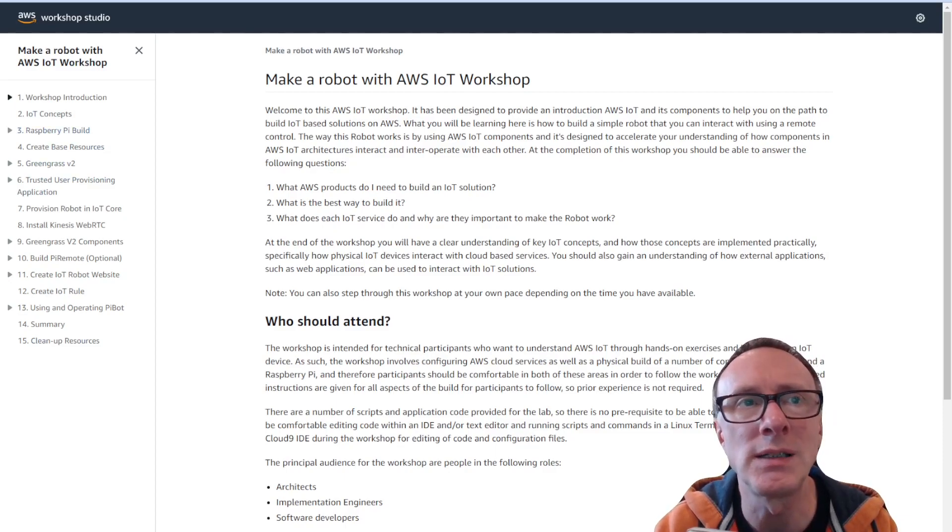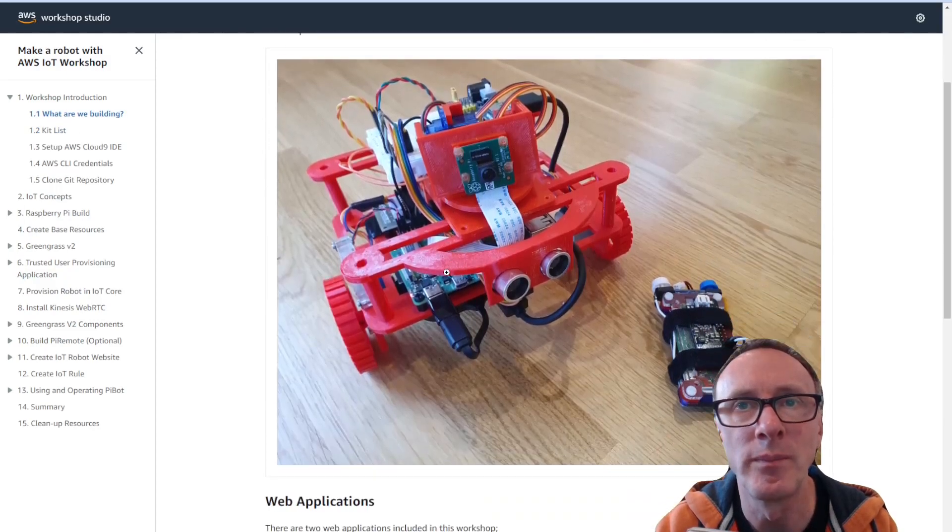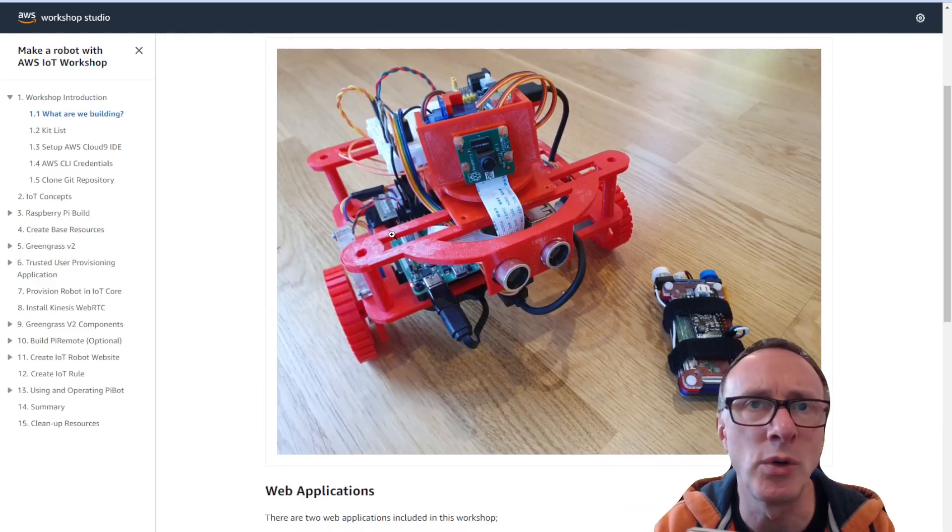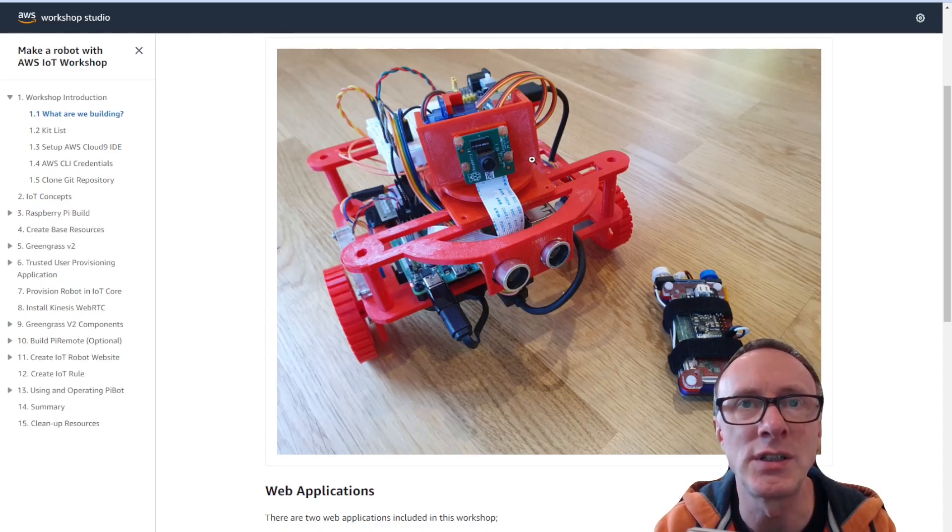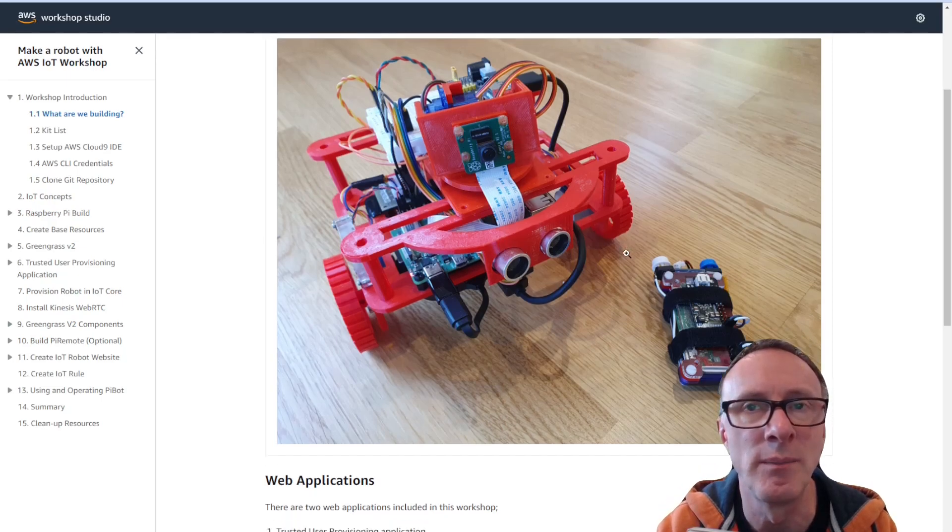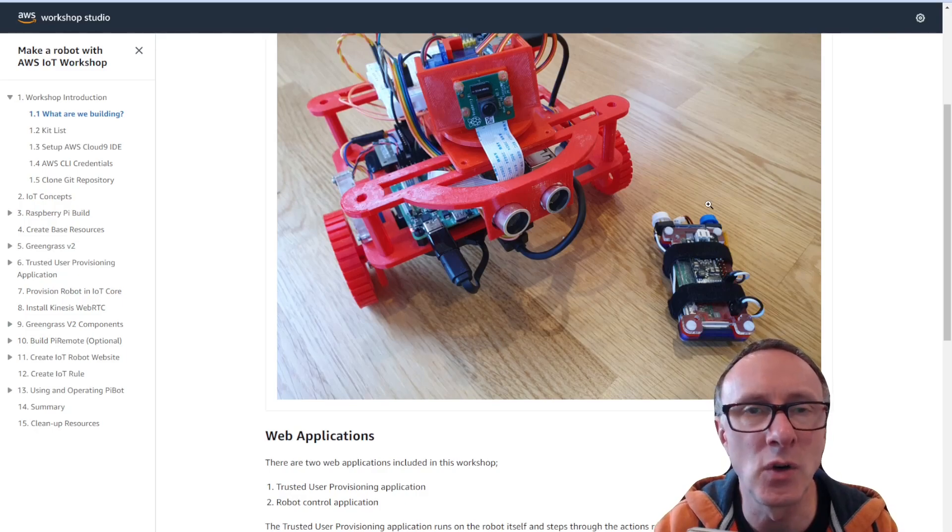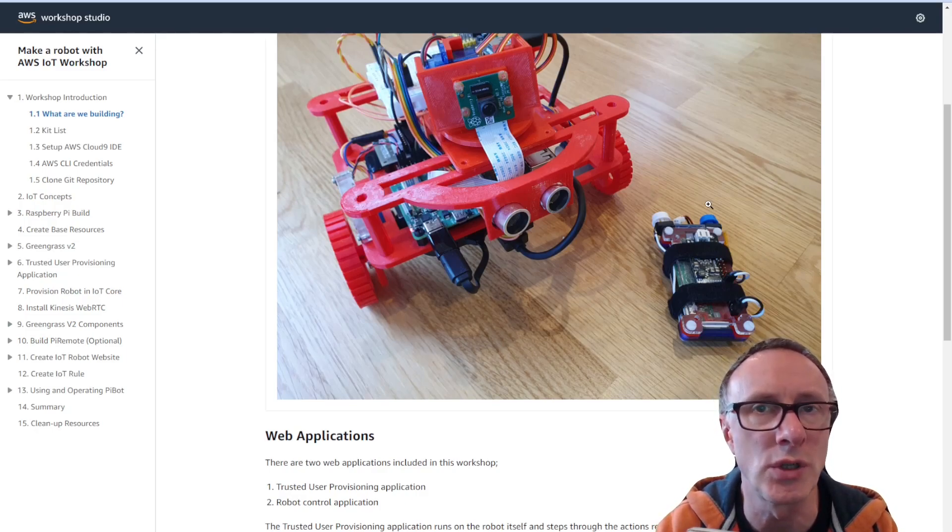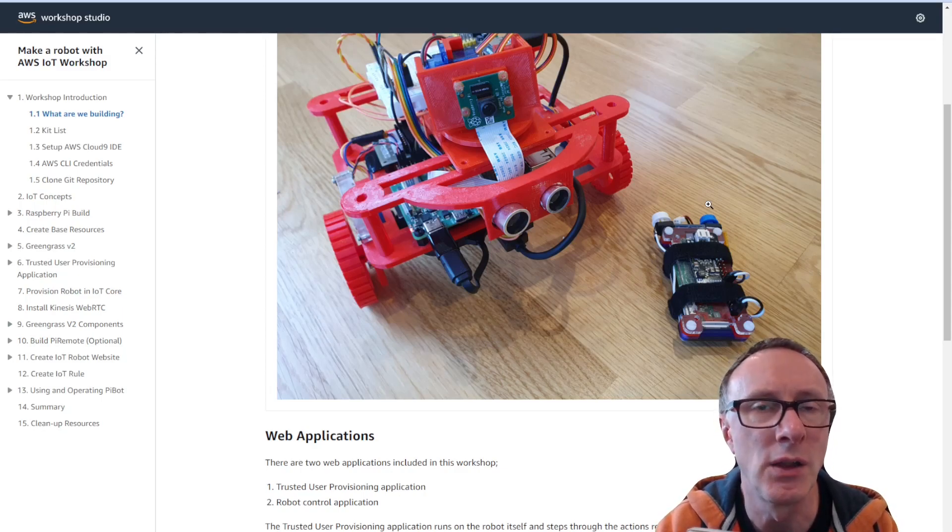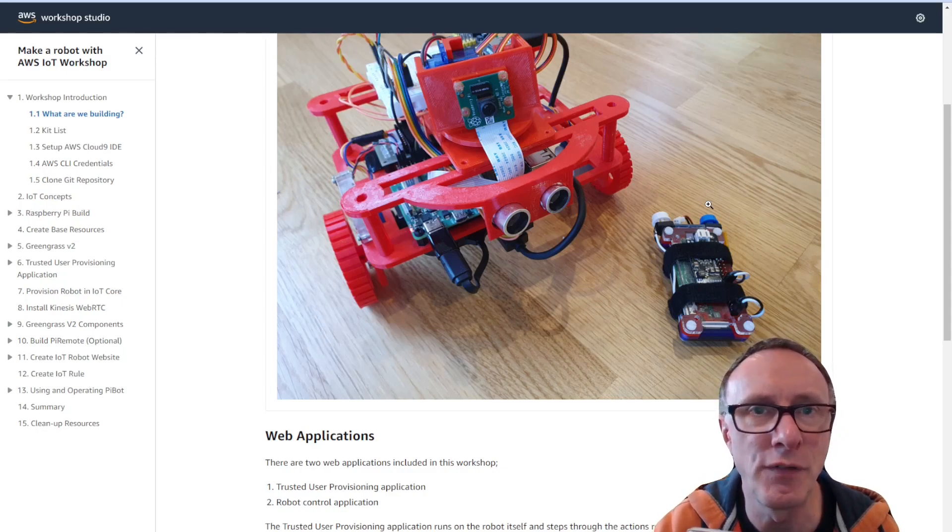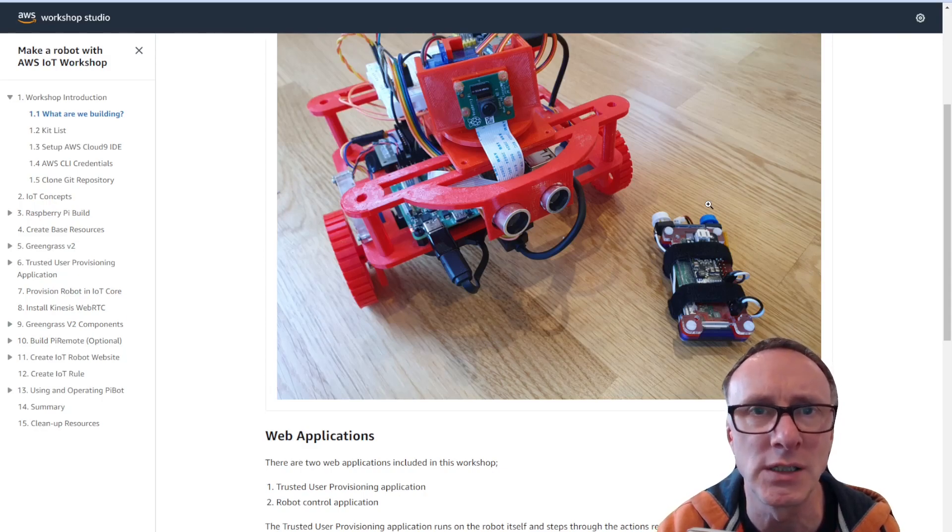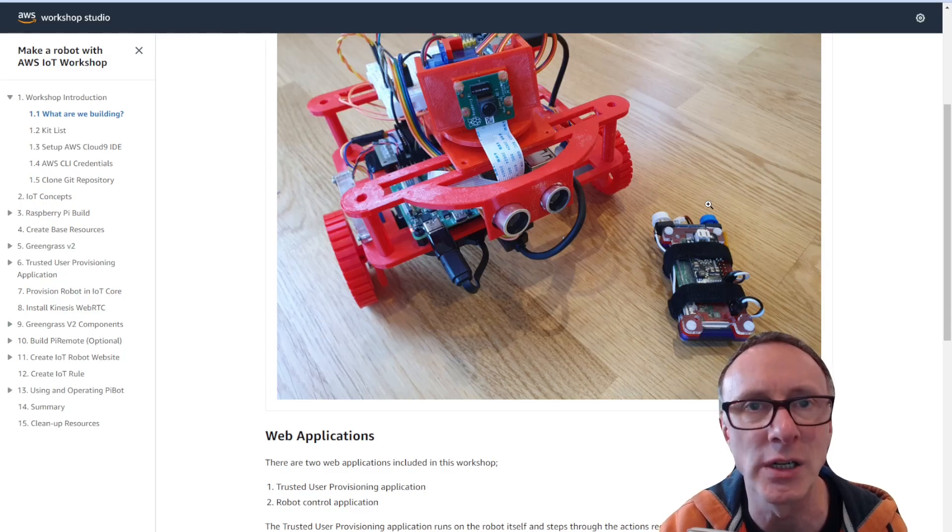So let's have a look at what you're actually going to build and this is the robot. This one was built using the 3D printed chassis and as you can see there's a Raspberry Pi camera on the front and some ultrasonic sensors. Now we also have a component down here. This is an optional component. It's a physical remote control that you can use to also control the robot but you don't need it because you can do everything through the web application itself. I've included a physical remote control because it does help understand some of the things like device-to-device communication within IoT but you don't need it to actually operate the robot.